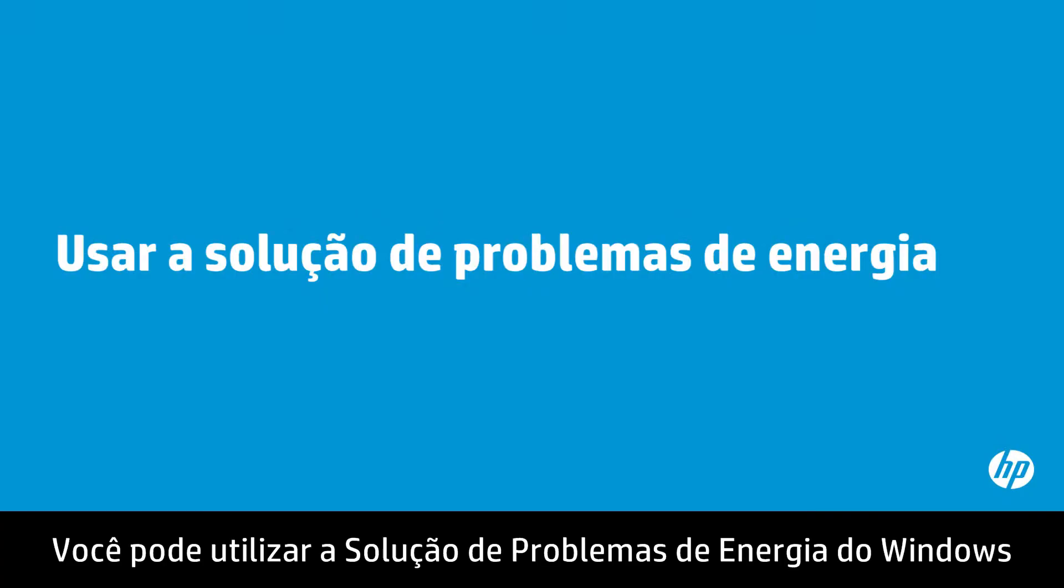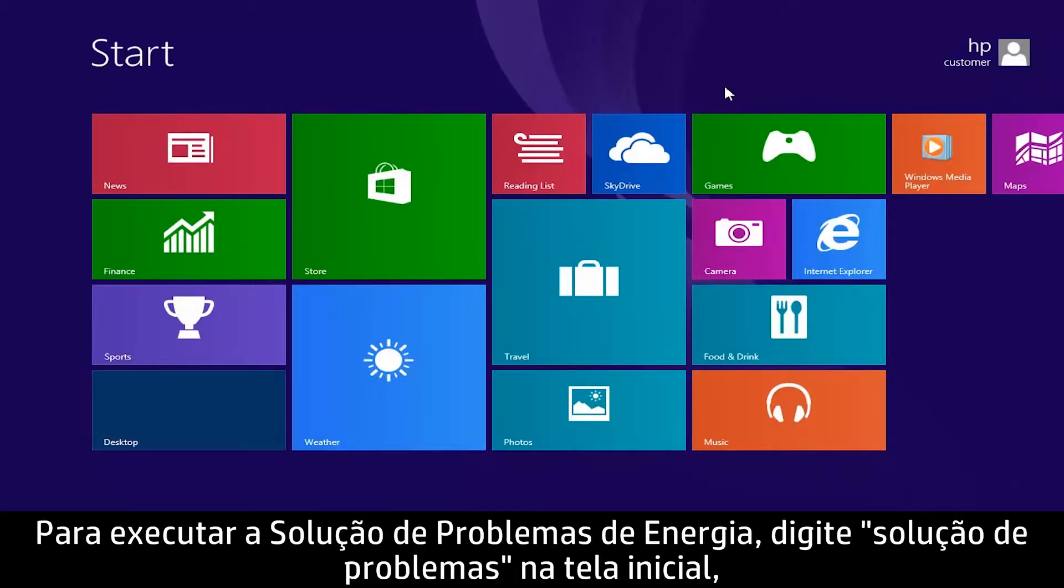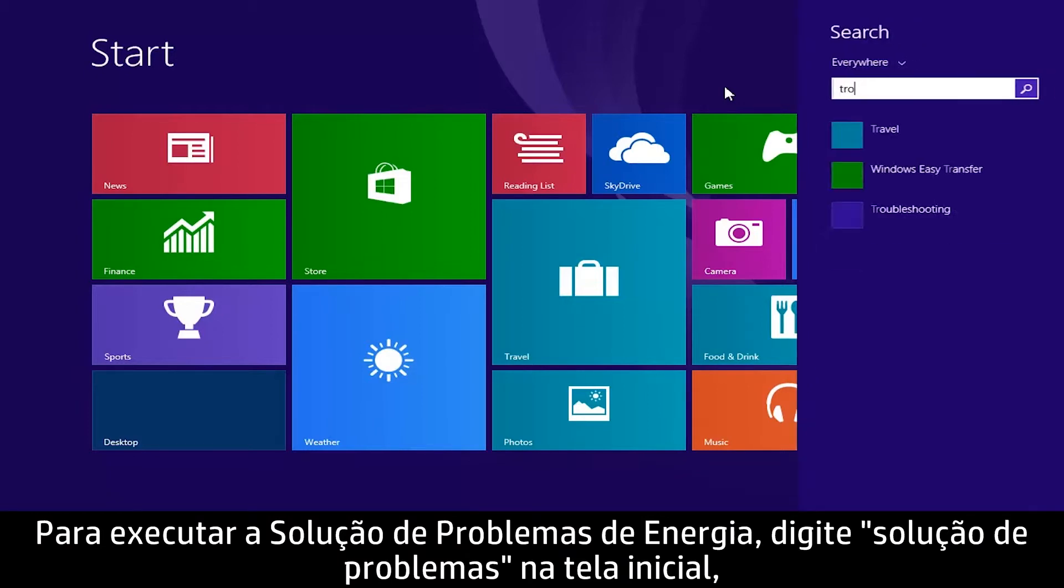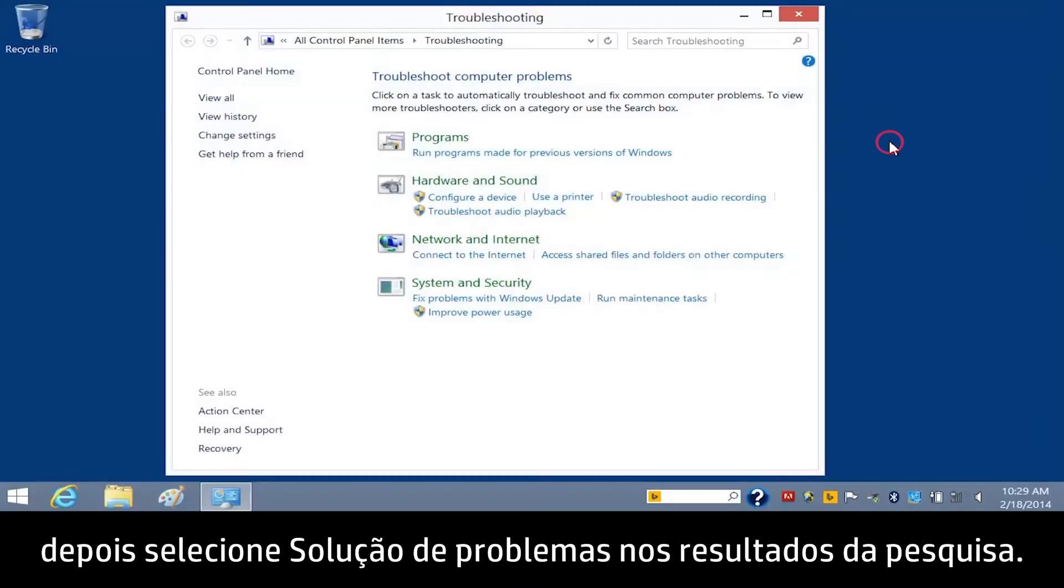You can use the Windows Power Troubleshooter to automatically adjust your notebook power timeout settings. To run the Power Troubleshooter, type Troubleshooting on the Start screen, and then select Troubleshooting from the search results.